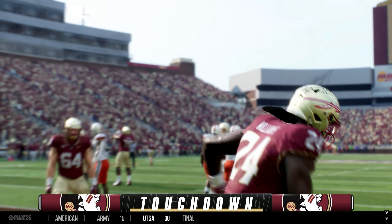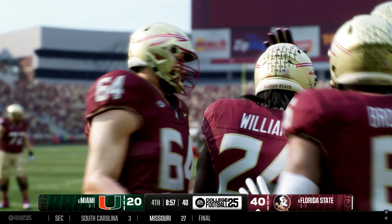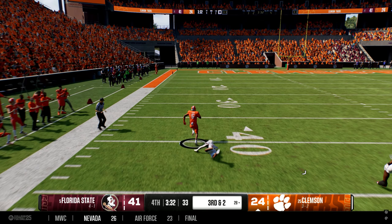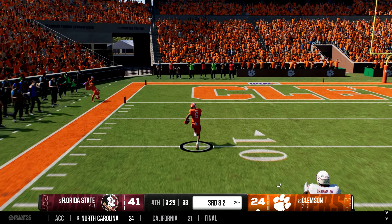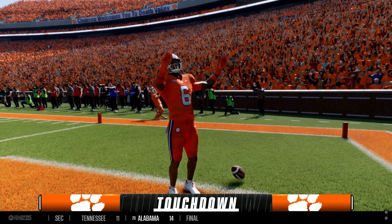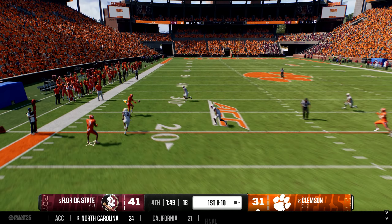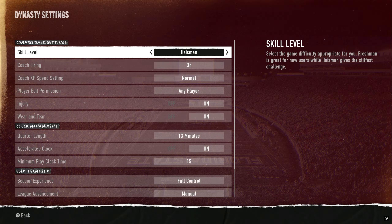On Heisman, quarterbacks can tend to go robo QB on you, and you have to edit the sliders to remedy that. User pass accuracy difference is atrocious on Heisman, so we've done everything we can to help with that. Also, I recruited a bunch of man coverage guys but you just can't play man-to-man effectively on Heisman — you've got to zone up. So if you prefer man coverage, All-American might be better for you, but for my personal style I had to go with Heisman.